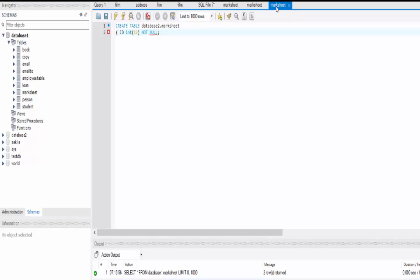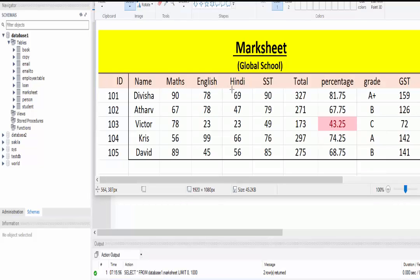The next column is name. Its data type is VARCHAR and I am taking the size of 50, which is enough for writing a name. This column can be null. By default every column is null — if you want any column to be NOT NULL you have to write that explicitly, otherwise it is null by default. So I am keeping name null by default.